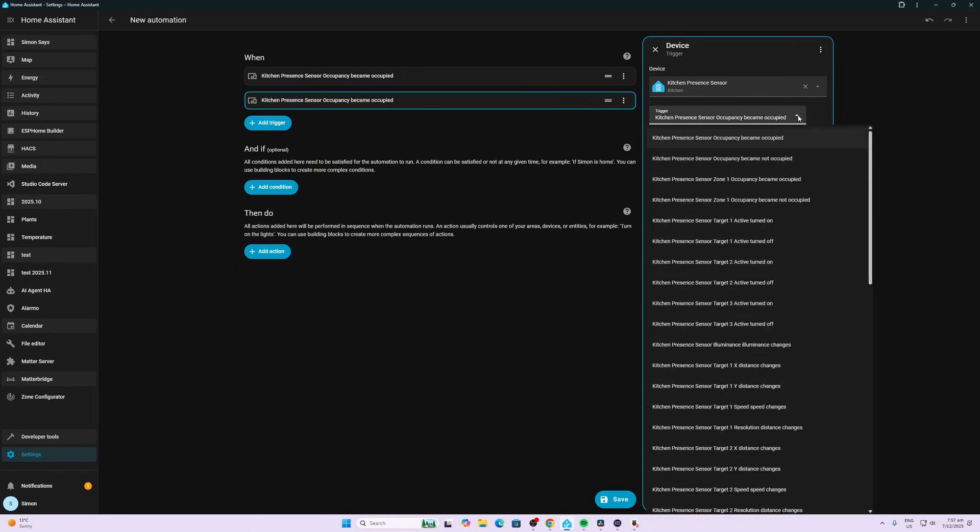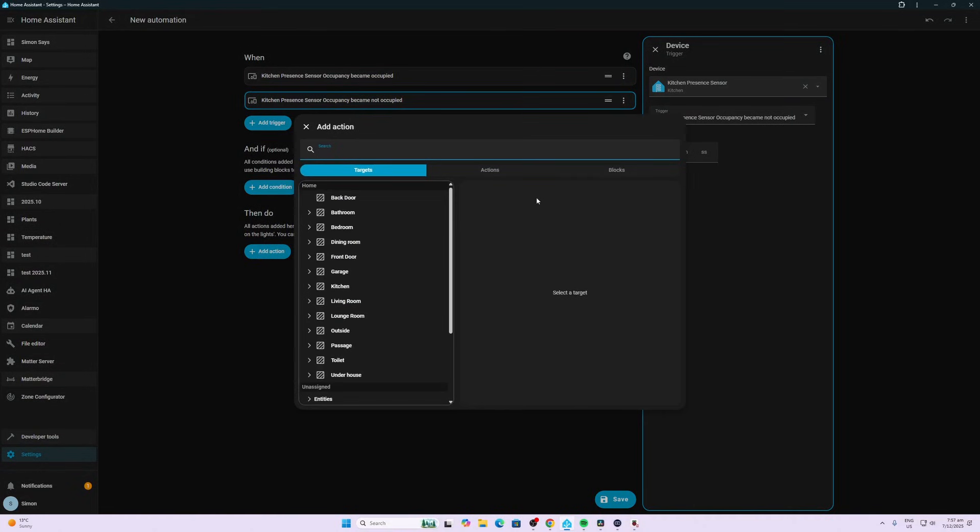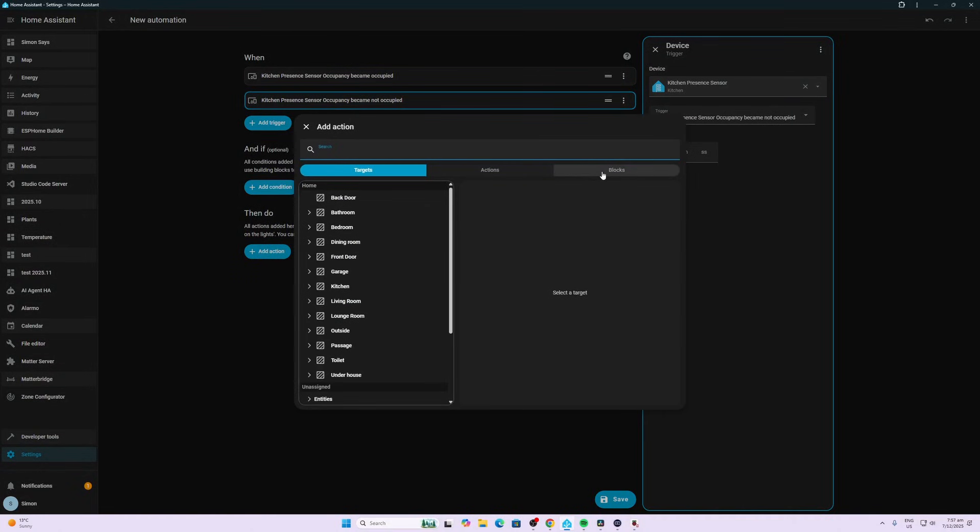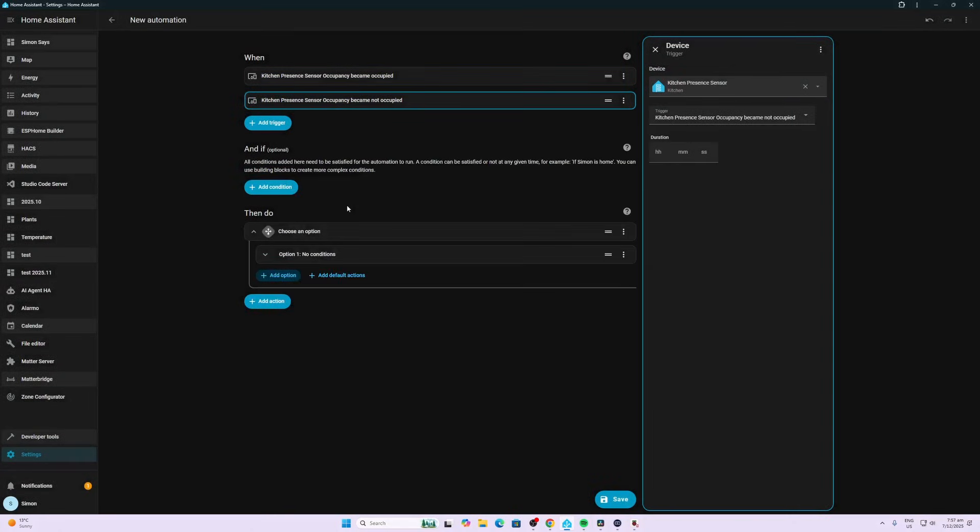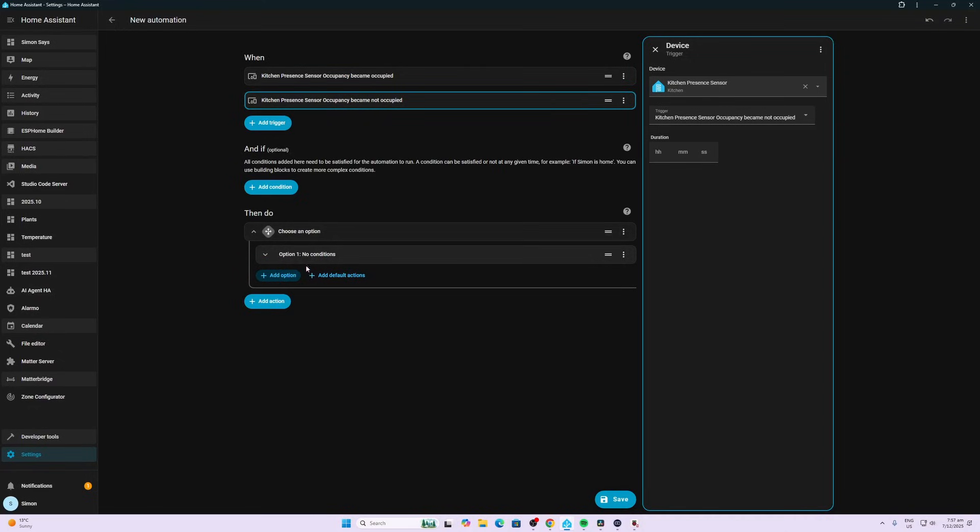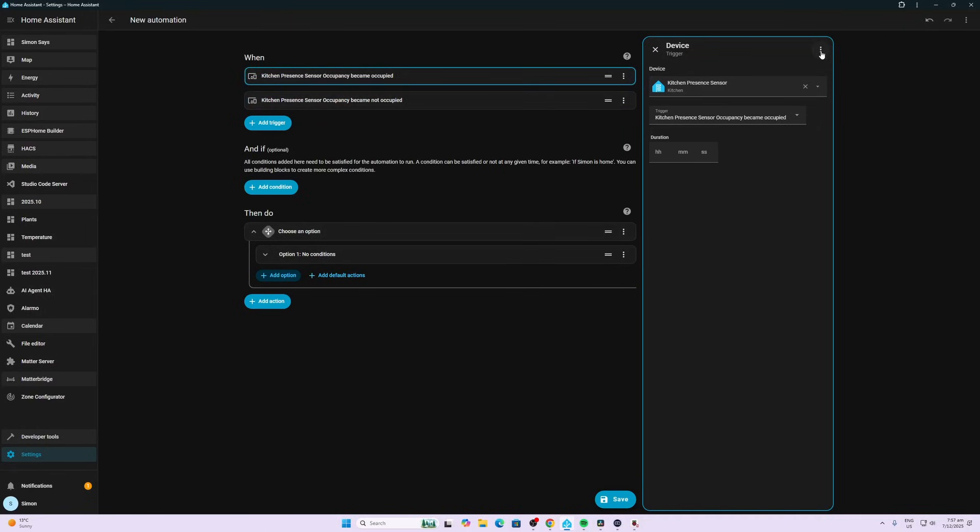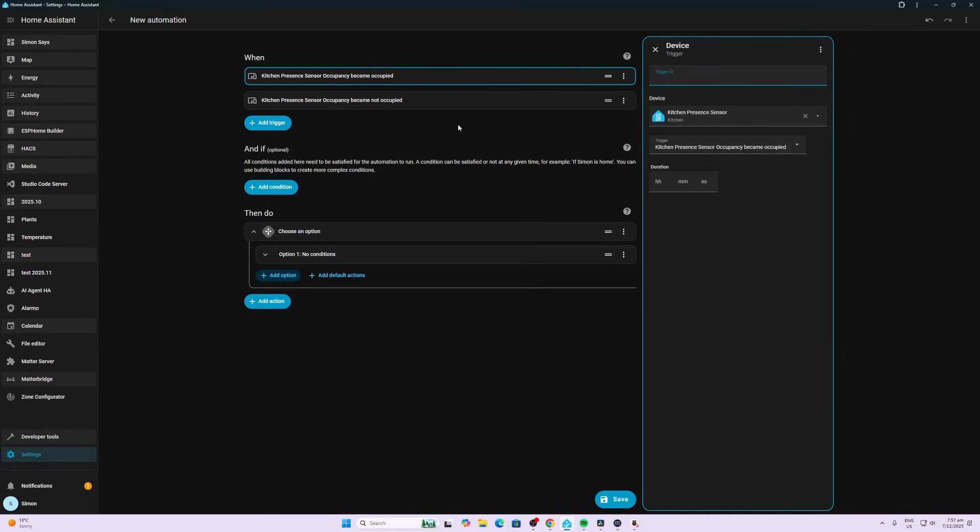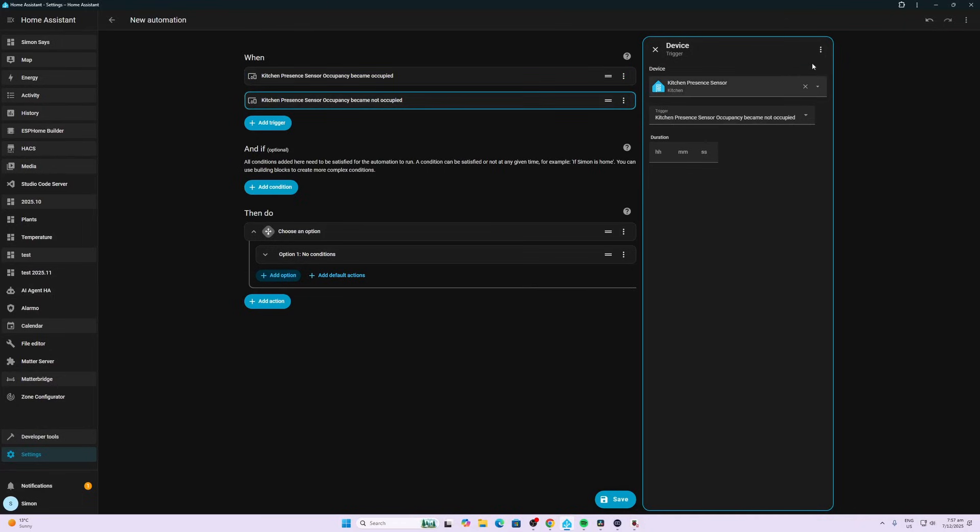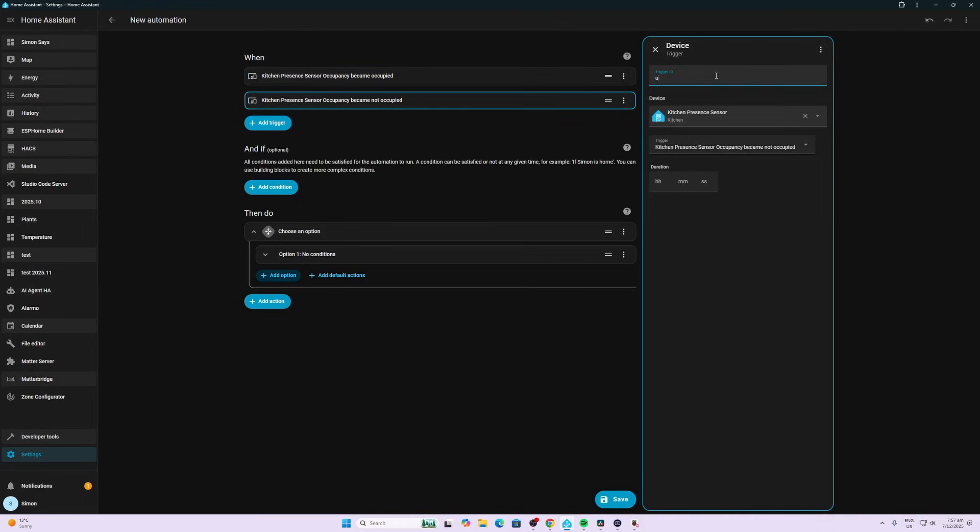What I'm going to do next is create what's called a choice. We select Blocks and choose, because I want to have two different things happen when two different states are registered over here. The way that we carry the information through from the 'when' to the 'then do' is we click on the three dots and create an ID. This one we're going to call Occupied, and the second one we're going to call Unoccupied. So we've created the two triggers and given them IDs.